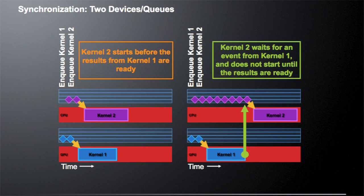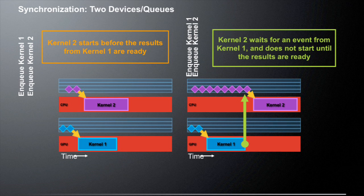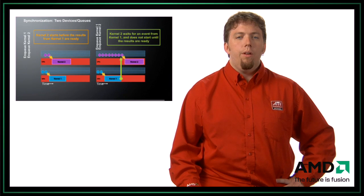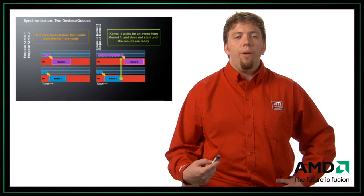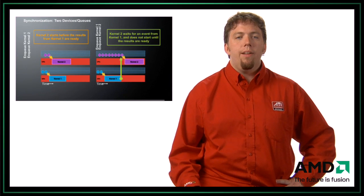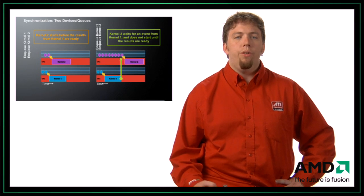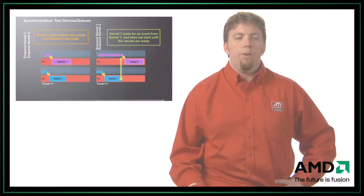What we really need to do is enqueue kernel 1. Kernel 2 will wait until kernel 1 is actually done. Once kernel 1 finishes, we can then have kernel 2 actually start executing on the CPU. That way, we can ensure that the data produced by kernel 1 is then used by kernel 2. This is where we use events. The events tell the runtime which kernels need to wait on other kernels.